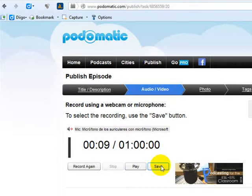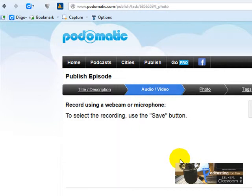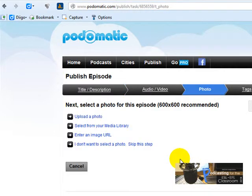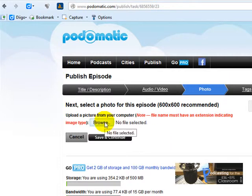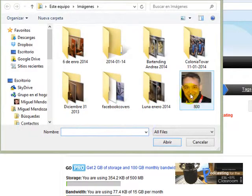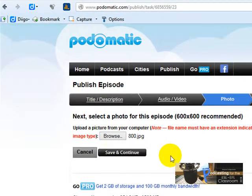Before you save, you can click here to play back the audio you recorded and listen to it. If you like it, you click on Save. If you don't, you record again. I'm going to click here on Save. Now I'm going to upload a picture, so I'm going to click here on 'Upload a Photo,' click on Browse, and choose that picture.